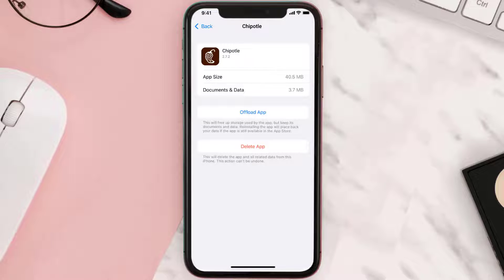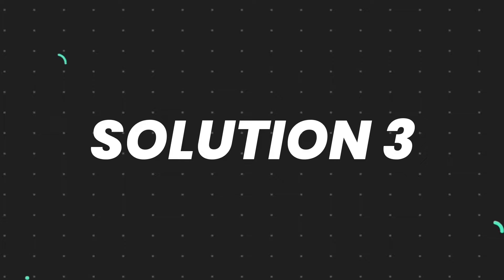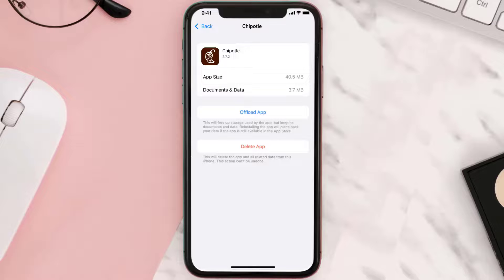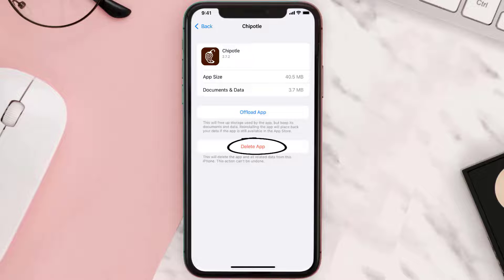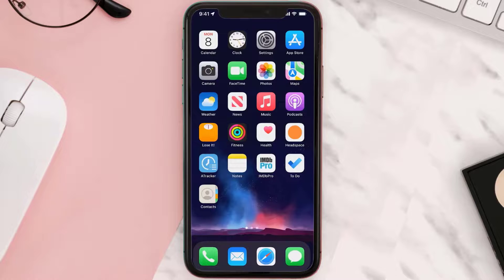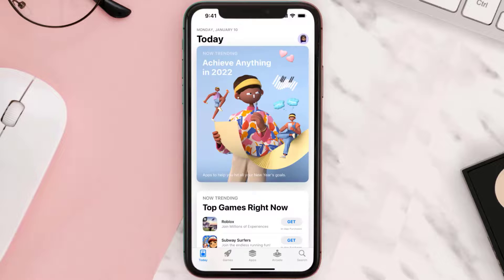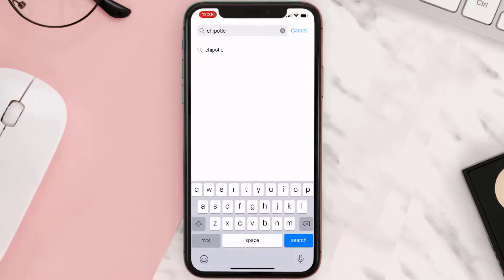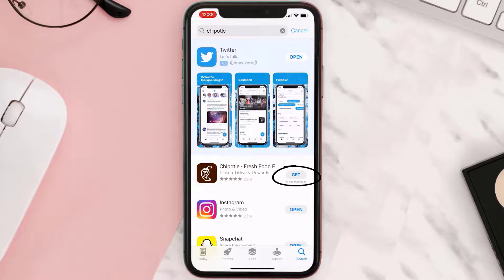This should fix the issue, but if it doesn't, then you need to completely reinstall the app. Follow the on-screen instructions to navigate all the way to the app page. Once you're on this screen, tap on Delete App to uninstall the app from your device. Once uninstalled, open up the App Store and search for the app, then click on the Get button to install it back on your device.